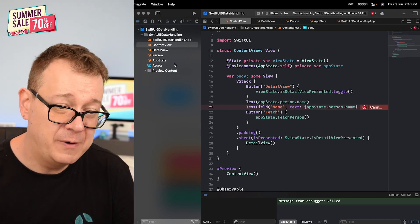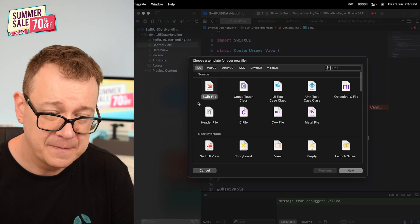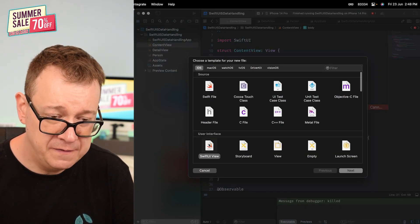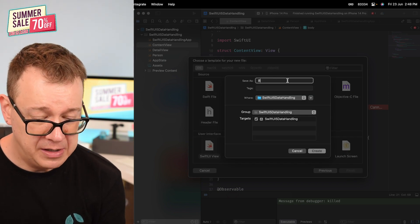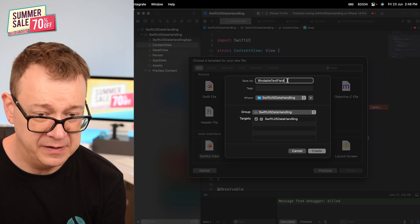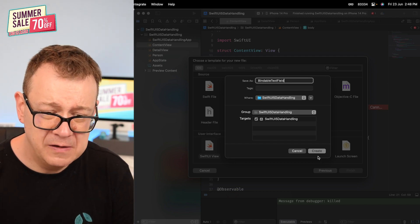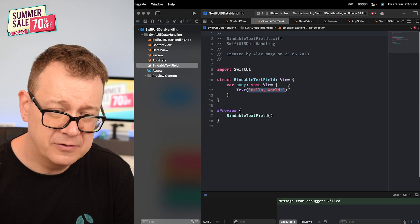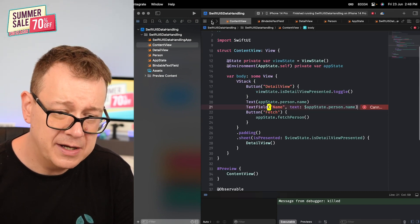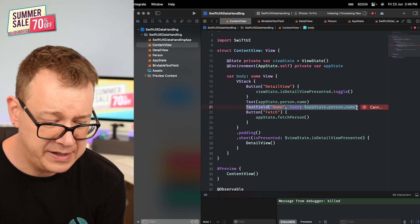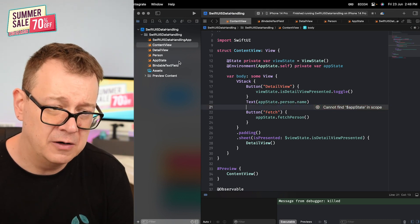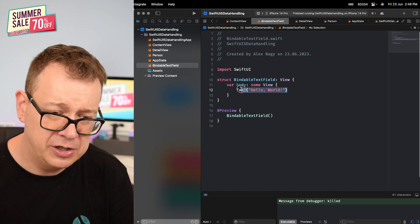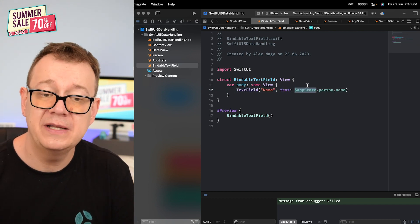So for that we need to create a binding. We're going to create a new file SwiftUI view and that will be BindableTextField. Now we just create and I'm going to simply copy out our text field. This is actually what we want, so I'm going to cut it out actually.